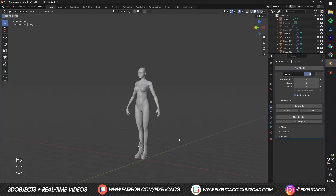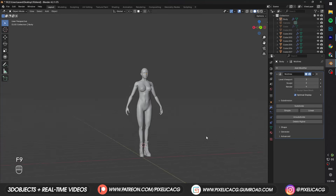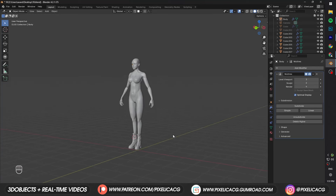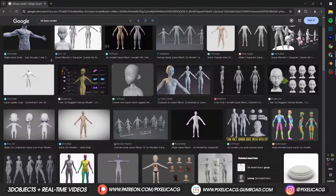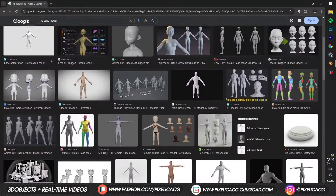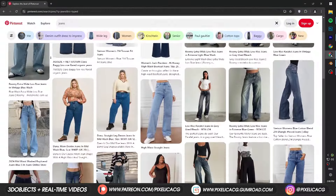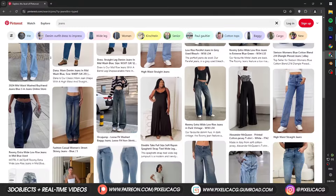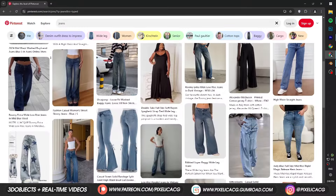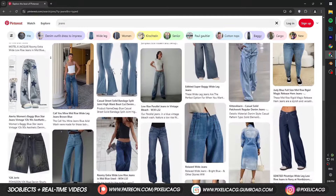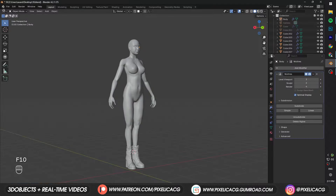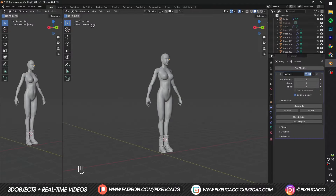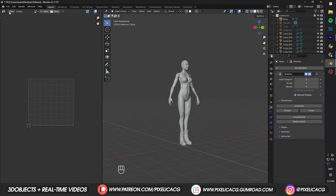First of all, before doing anything else, we need a base model. If you're making a character, you probably already have it. But if you're not, just search up 3D base model and download one. After that, you will need a reference image, so go to Google or Pinterest and find a reference image suitable for the type of jeans you're going for. This time I want to make tight jeans. You can have a window on the left and change it to UV Editor — now you can open up the reference from here.